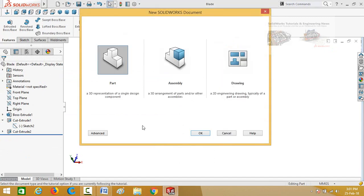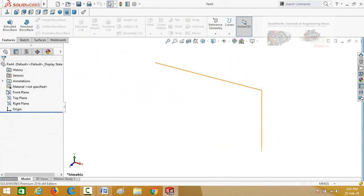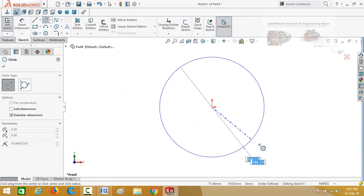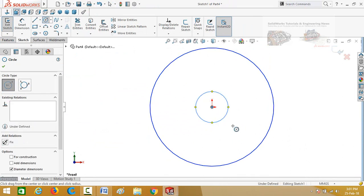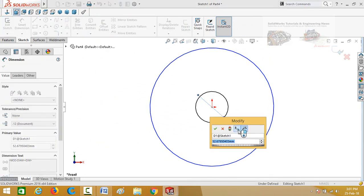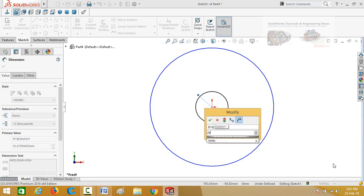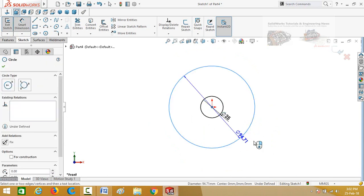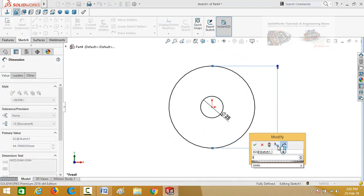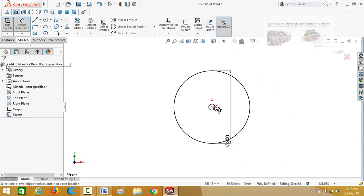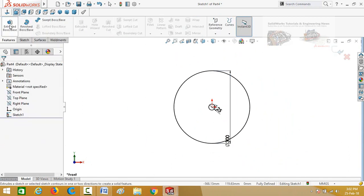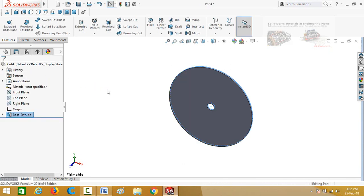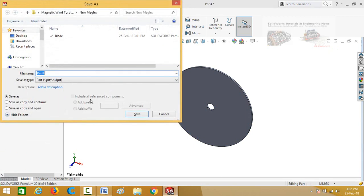Start from a new part to design the disc. Sketch on the front plane and draw two circles starting from the origin. Define the diameter of the inner circle as 25 millimeters and the outer diameter as 300 millimeters. Go to the features tab and apply extruded boss/base command. Extrusion thickness is 5 millimeters. Press OK and then save this part as disc.